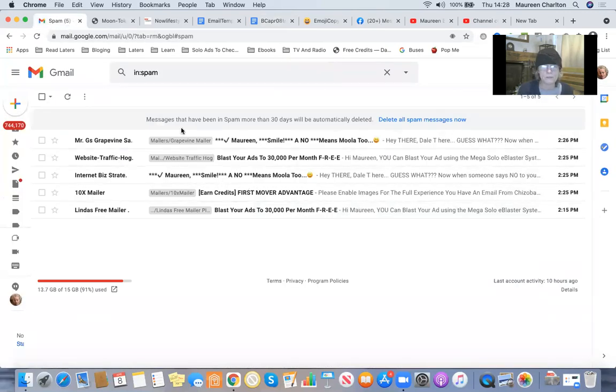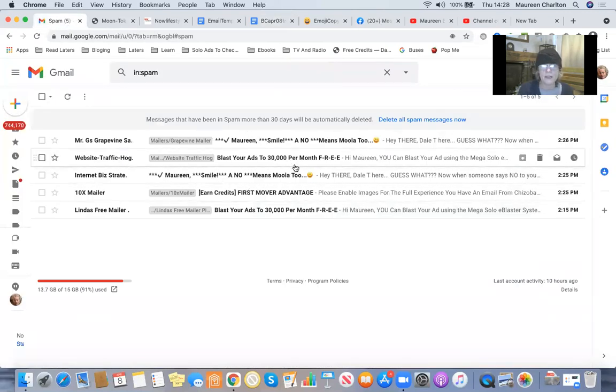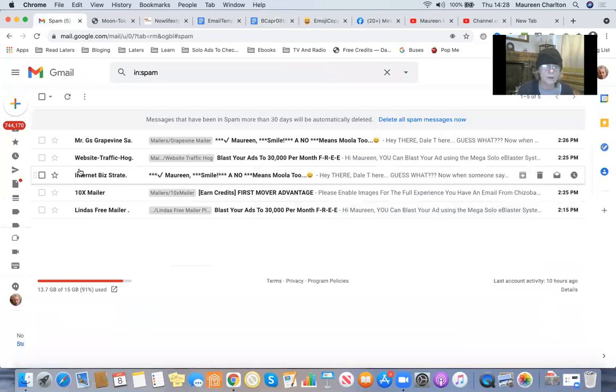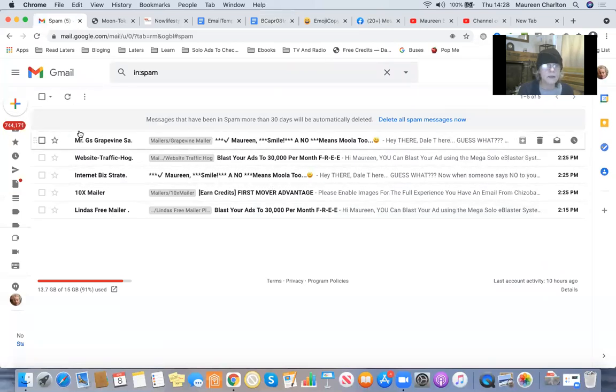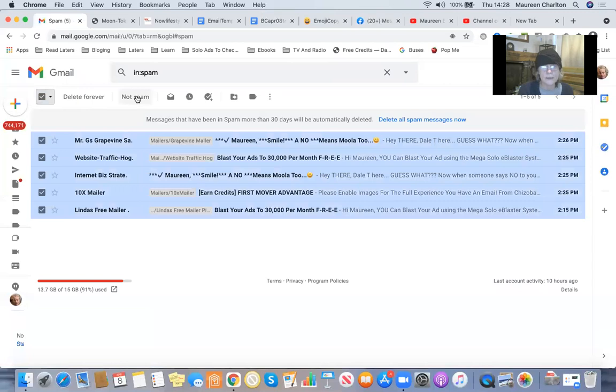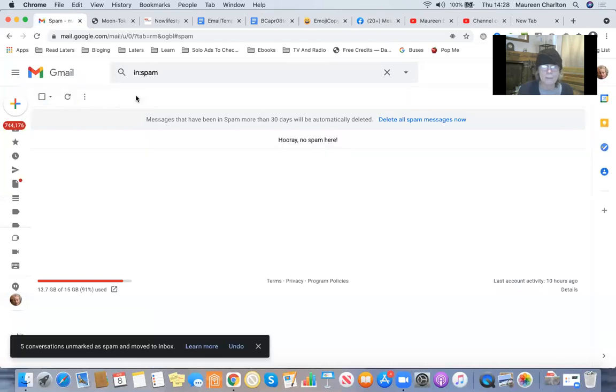I've already emptied my spam folder today. The ones that are in there right now, I'm going to select all and say it's not spam.